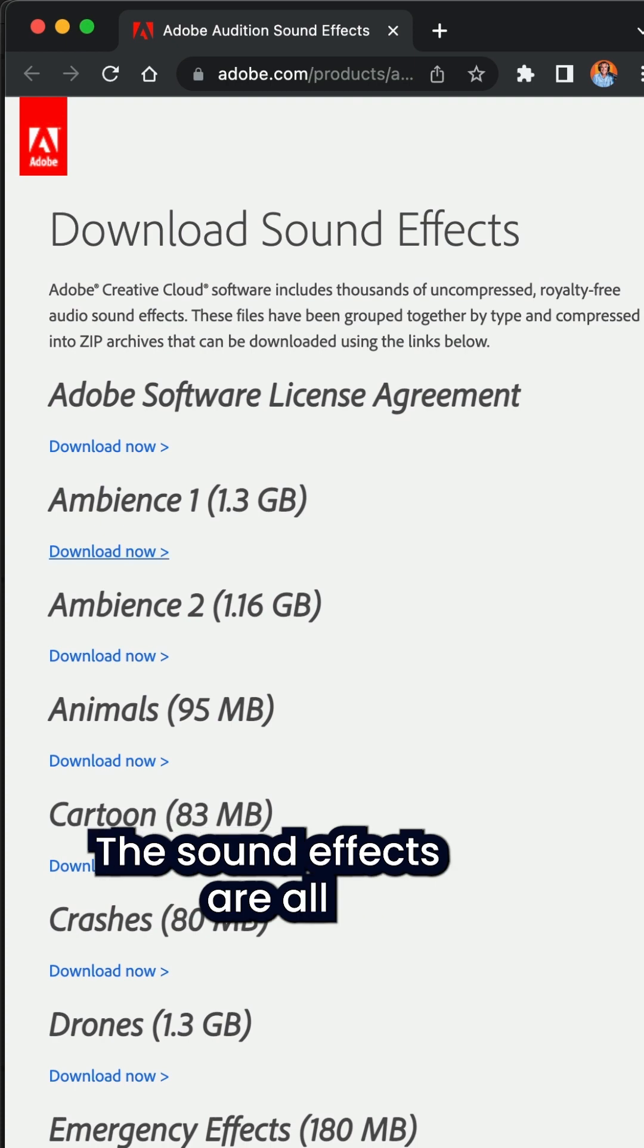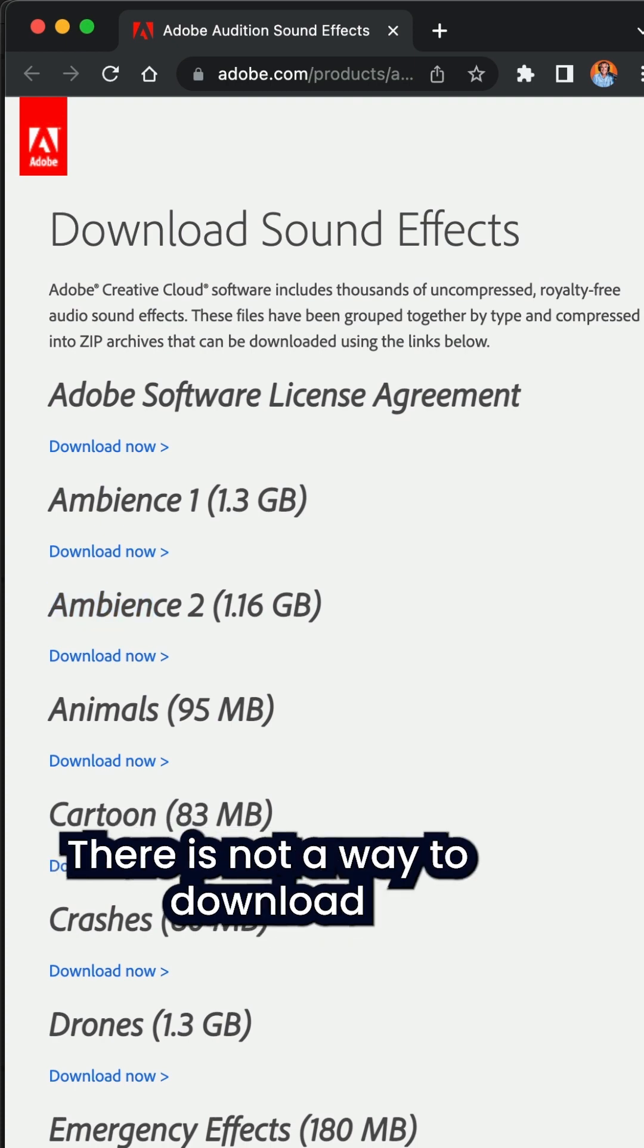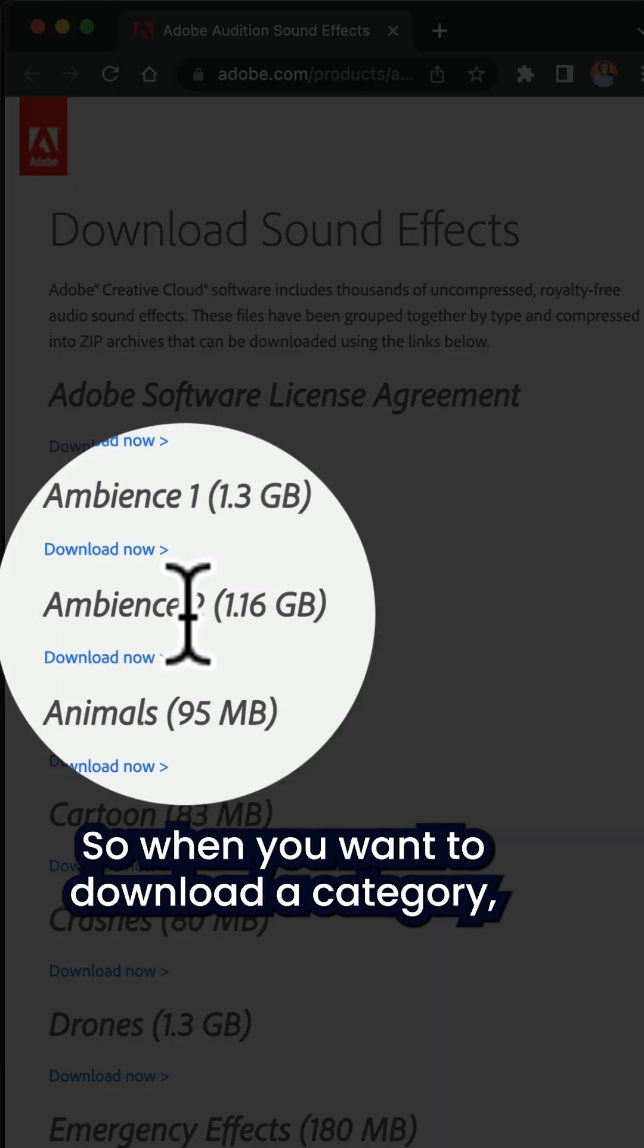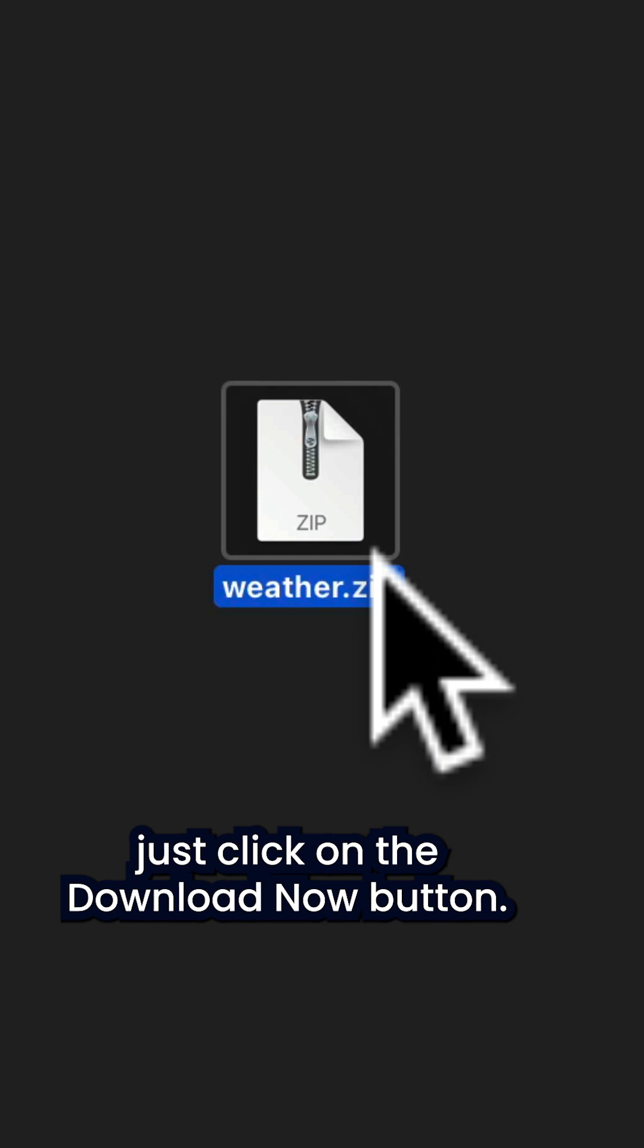The sound effects are all grouped together by category. There is not a way to download all of them at the same time, so when you want to download a category, just click on the download now button.